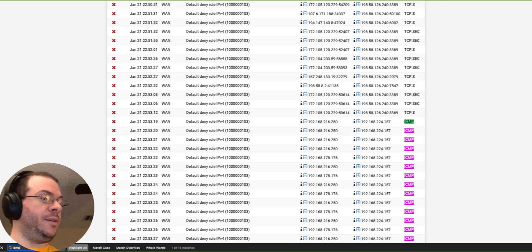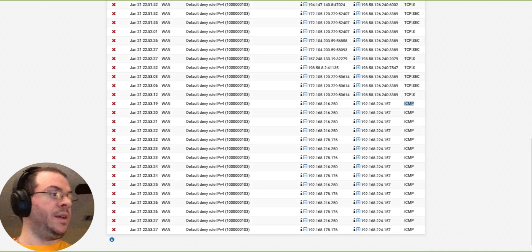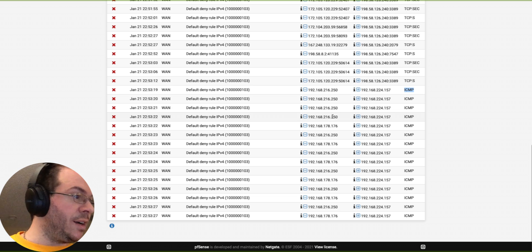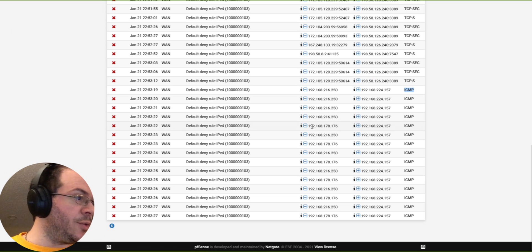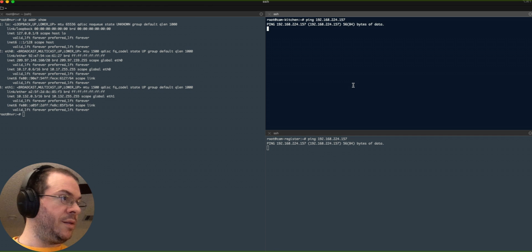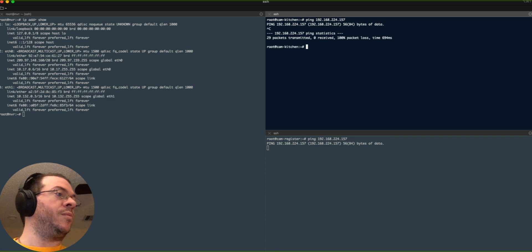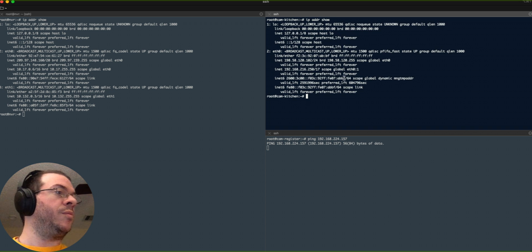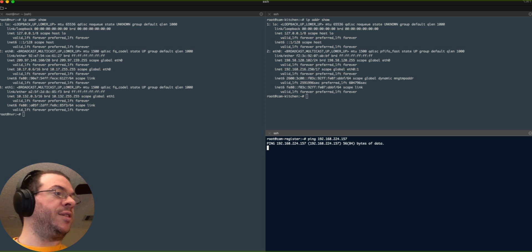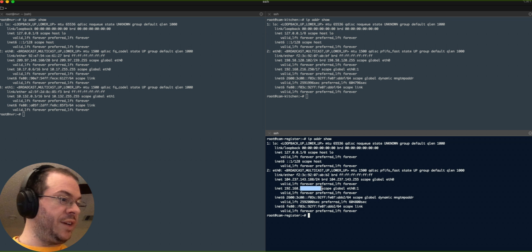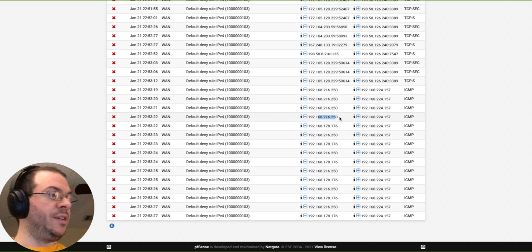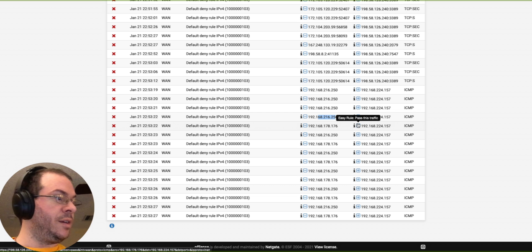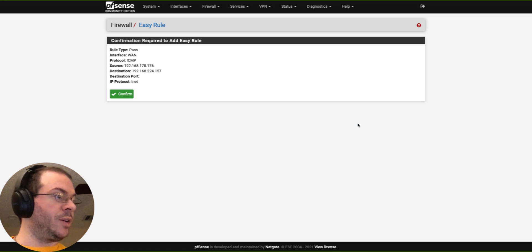Let's go look. ICMP. You see that we've got two IP addresses right there: 178, 176, and then 216, 250. So there's our 250, 216, 250. There's our 178, 176. So we see those right there.